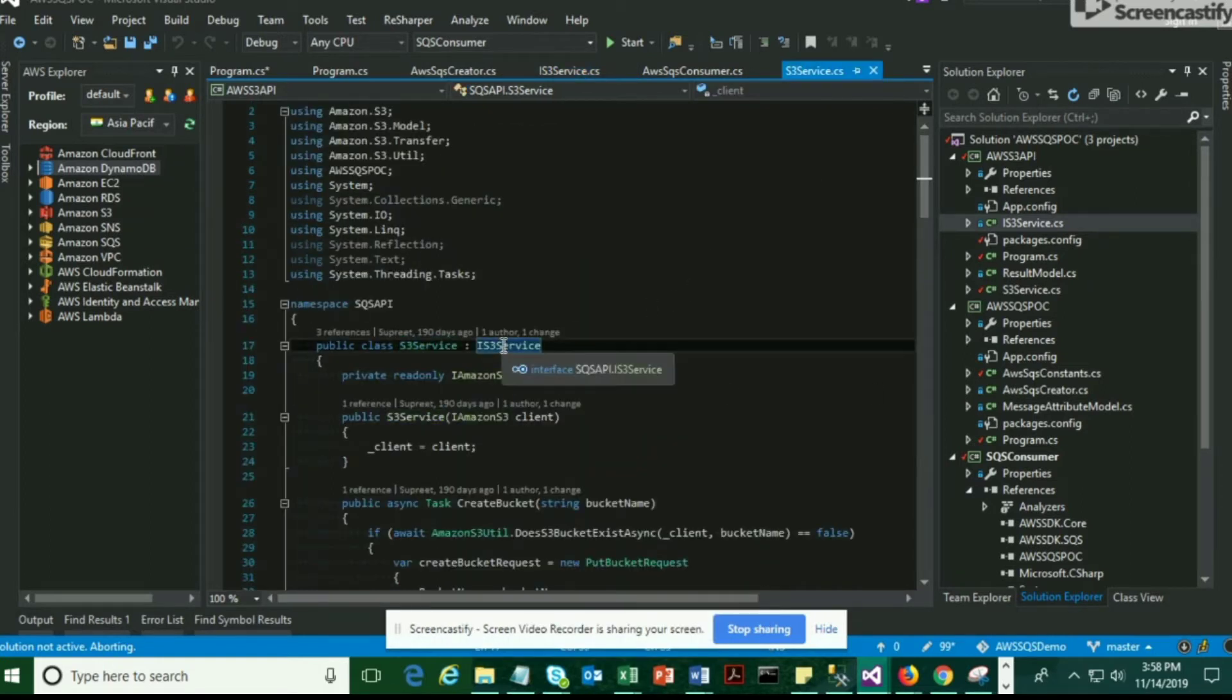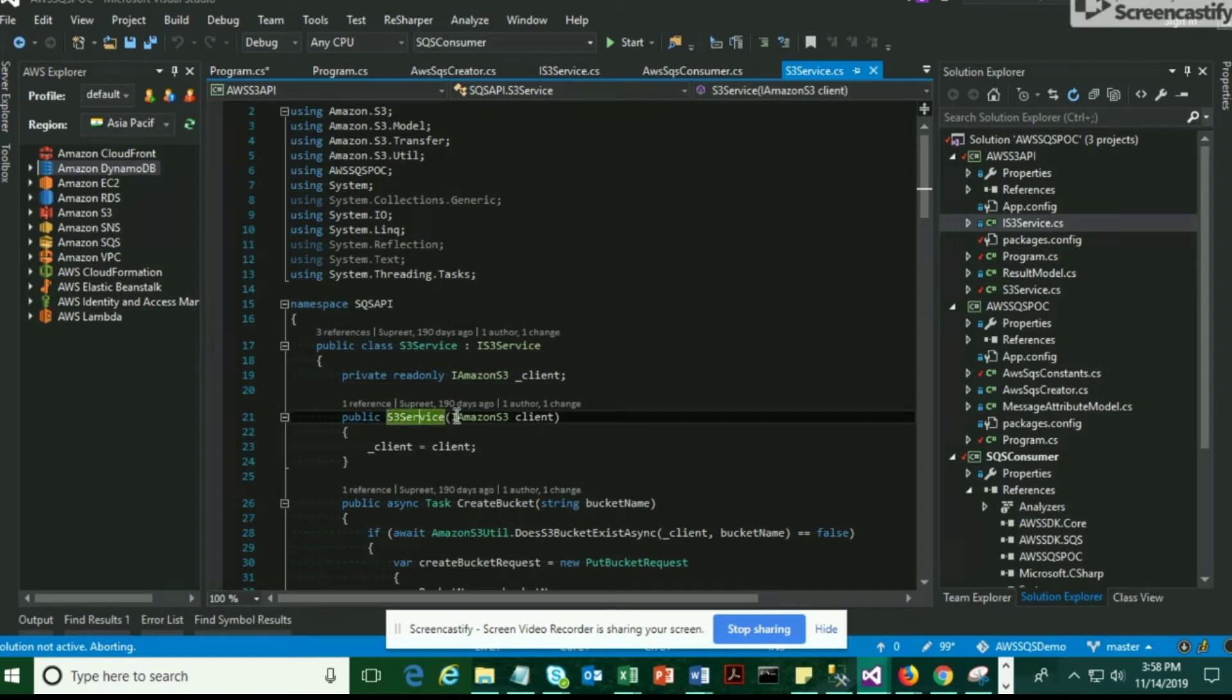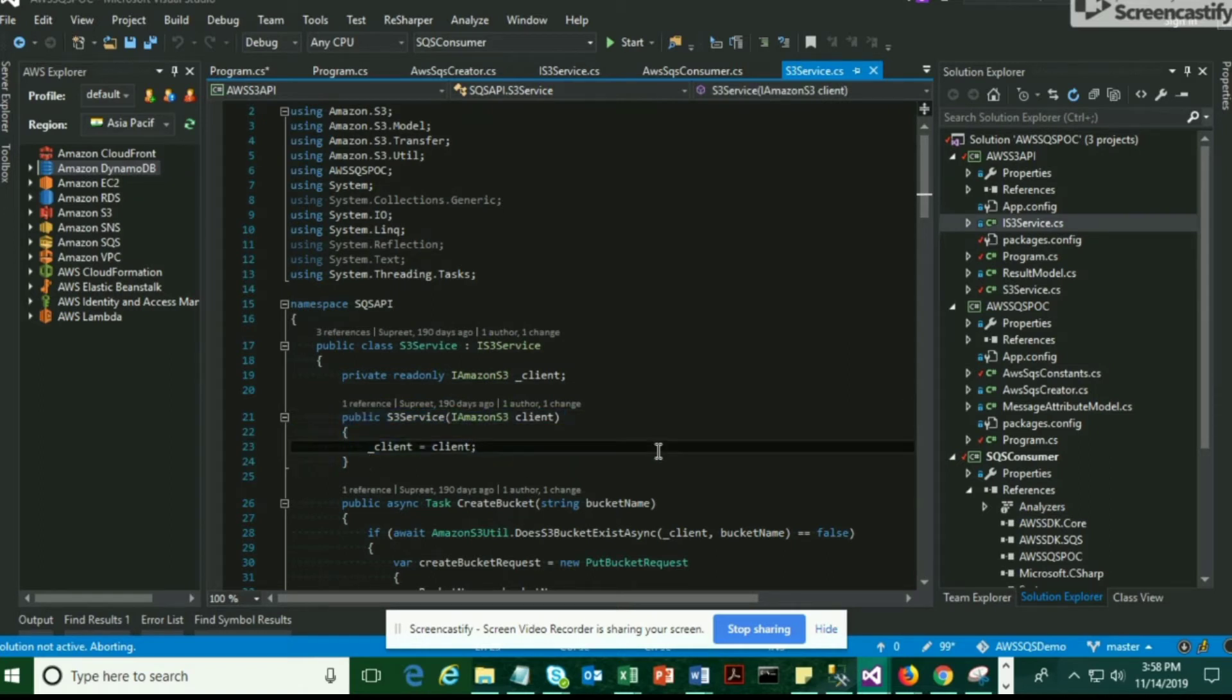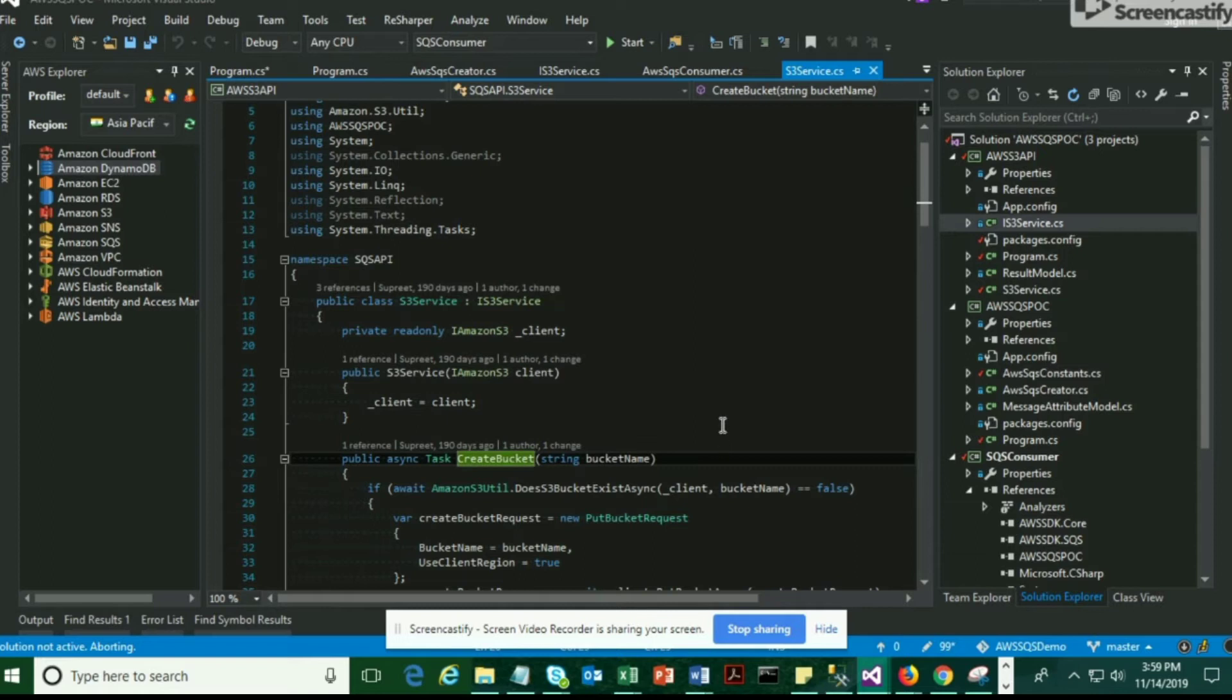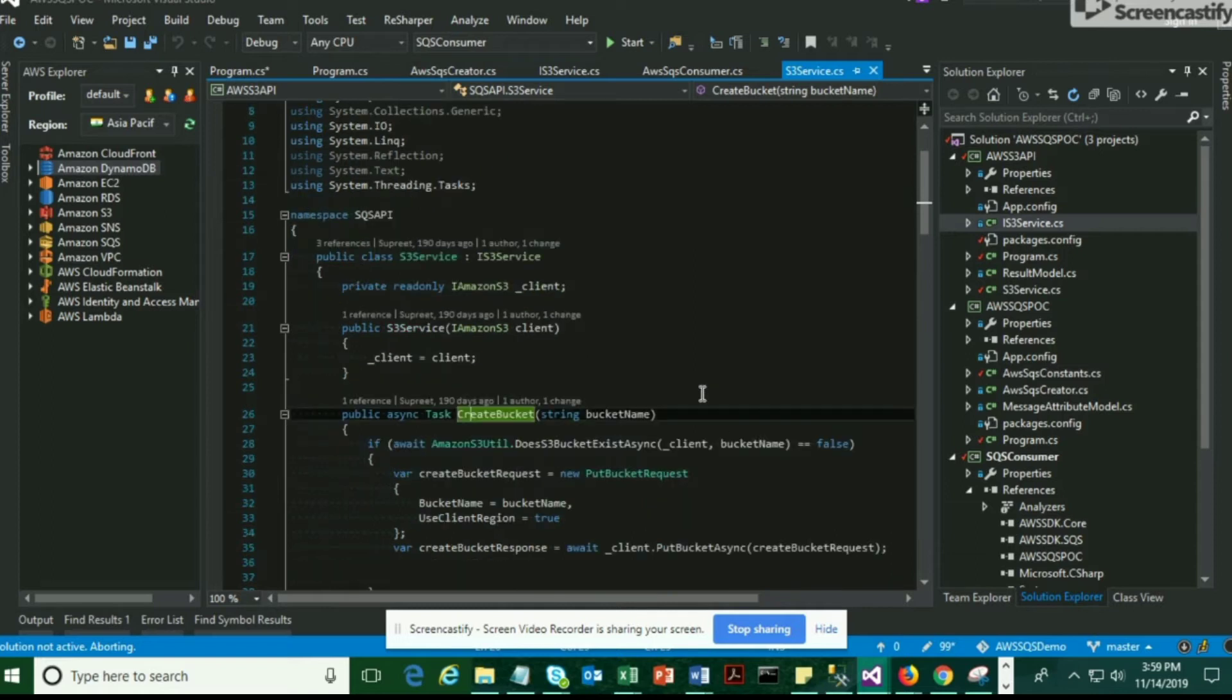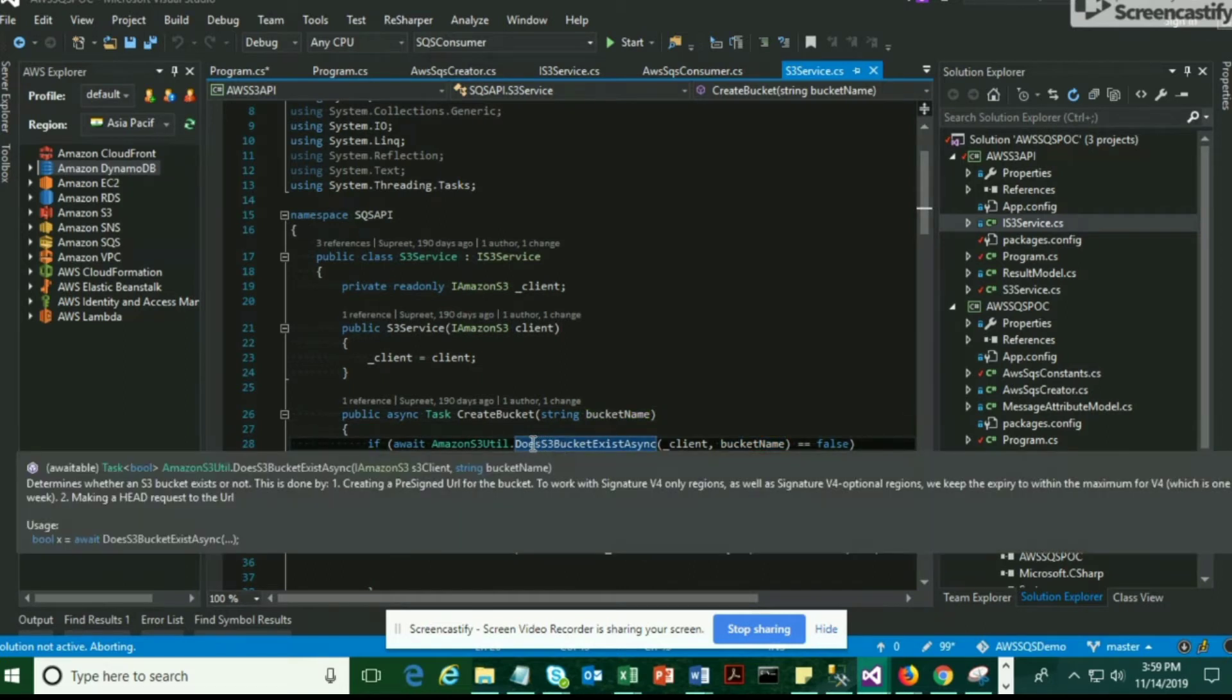Now we're going to see how to implement this interface. This is the class where I'm going to implement the interface. I have this createBucket method which takes bucket name as a parameter, and this is the method which is going to help us create the S3 bucket.